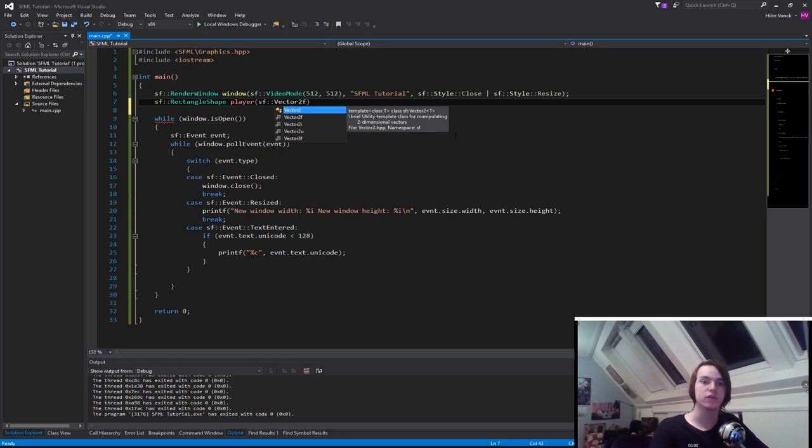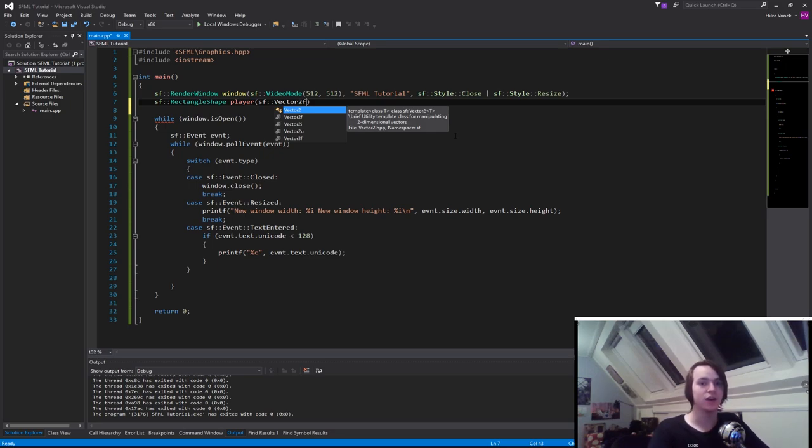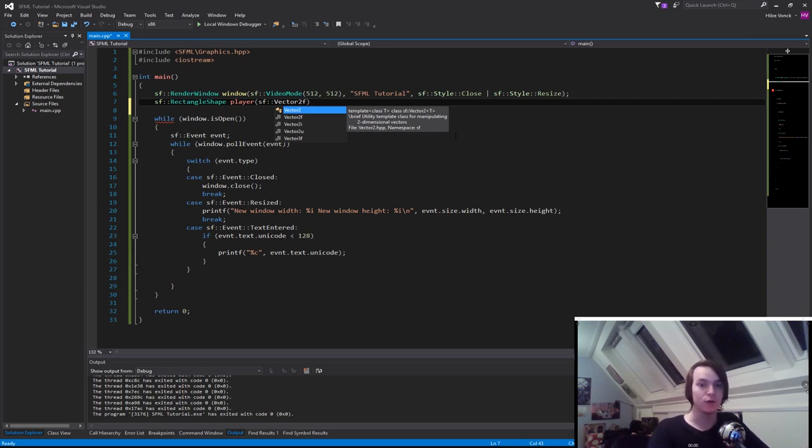But never create a vector 2. A vector 2 basically doesn't contain any type yet. We need to specify whatever type we want it to be. So SFML made it easier for us, and gave us a float, integer, and an unsigned integer.